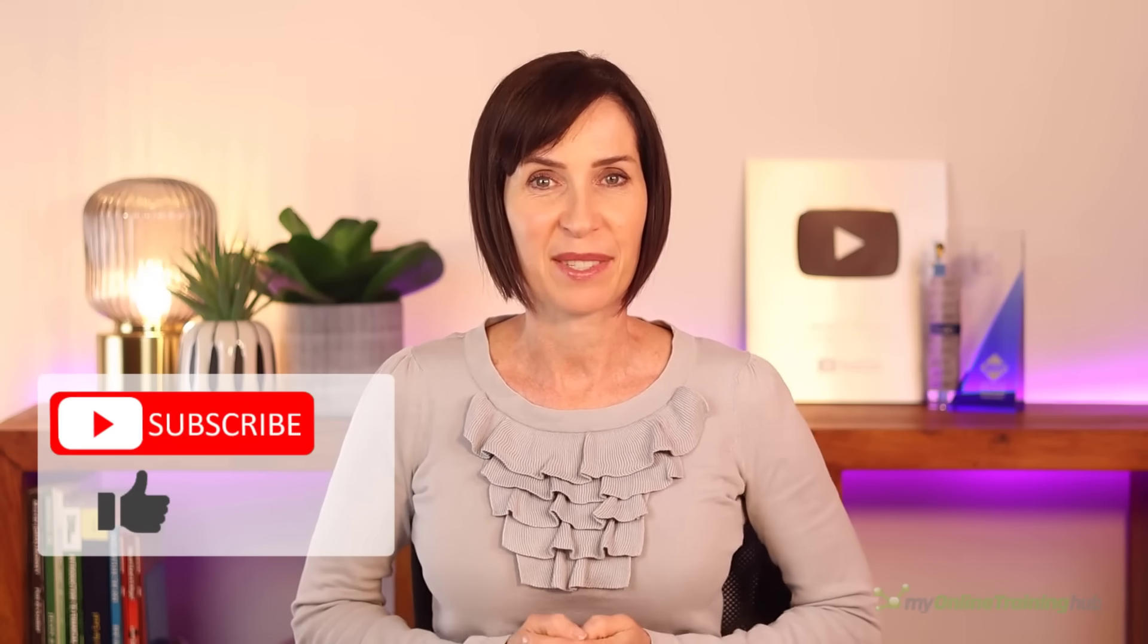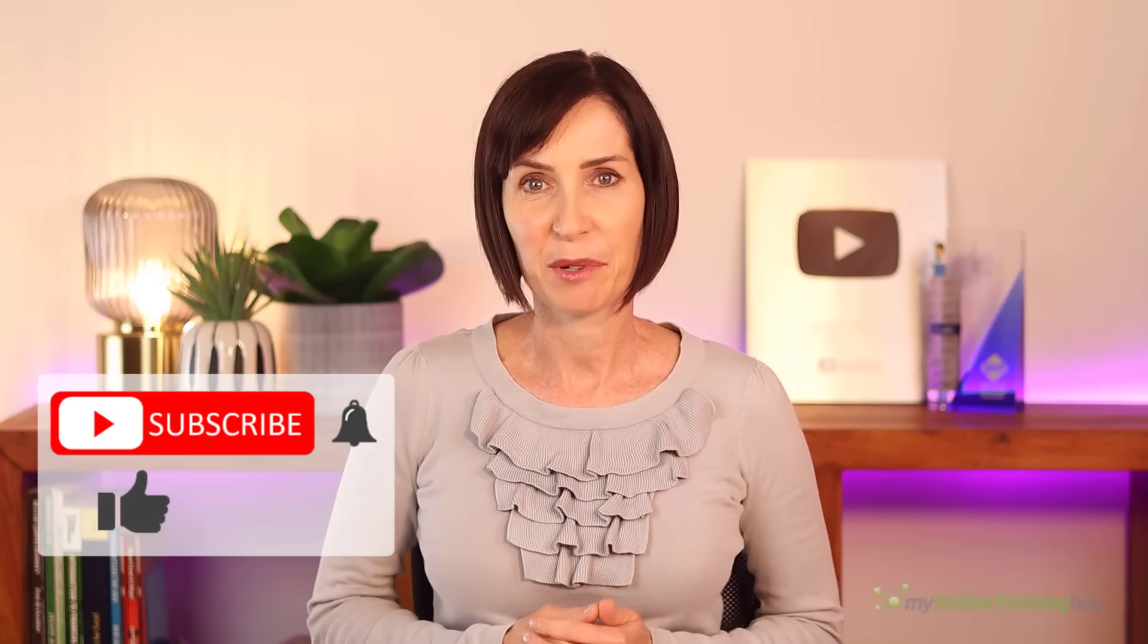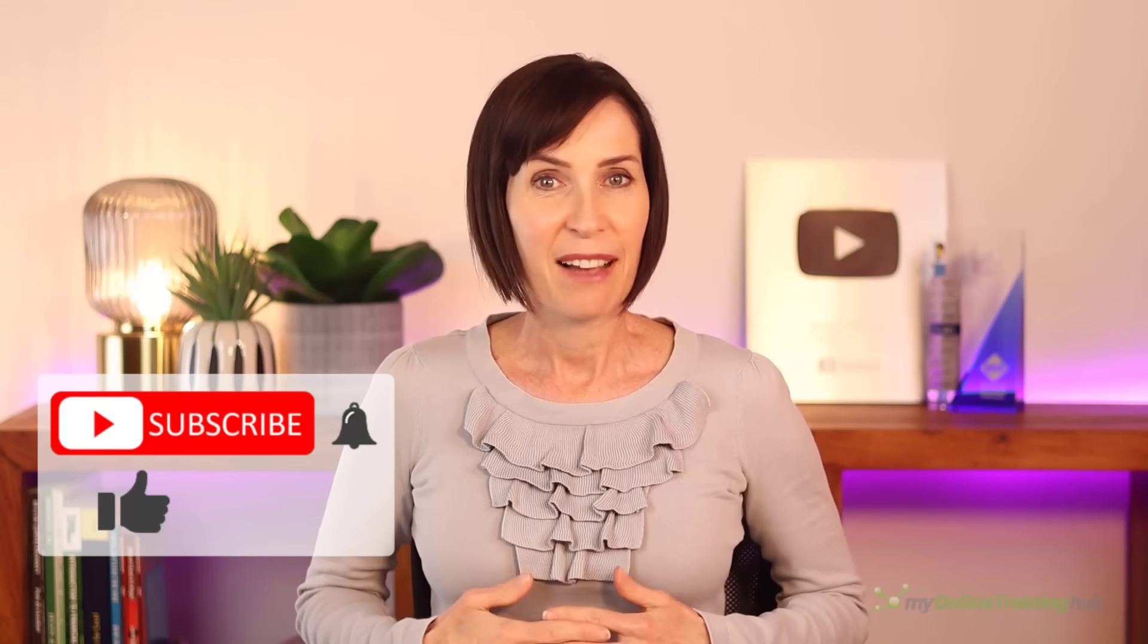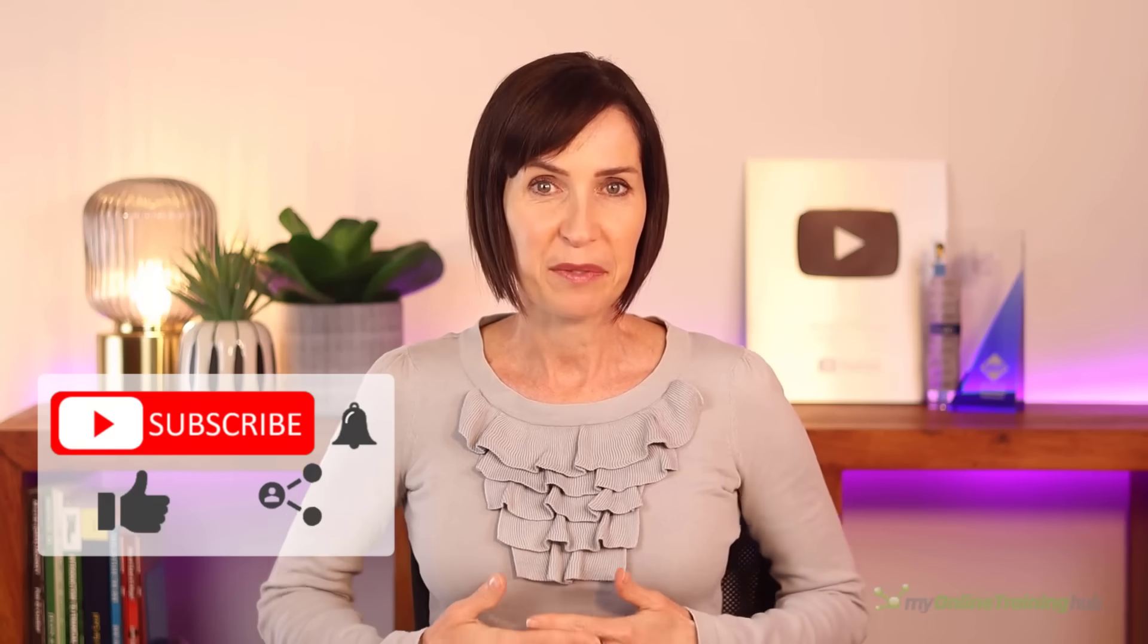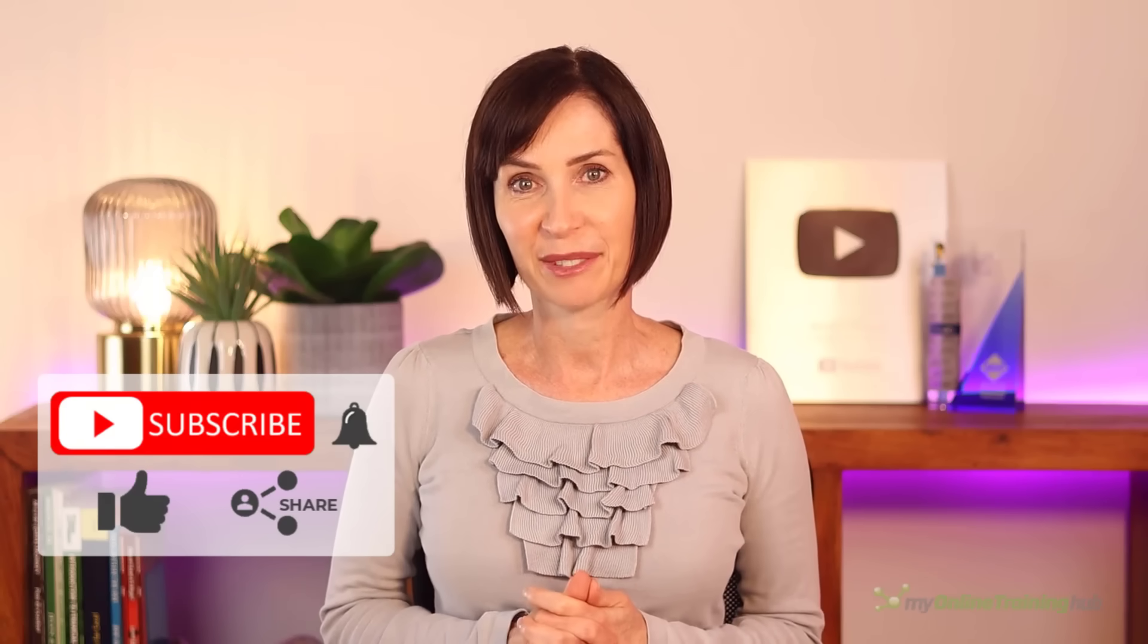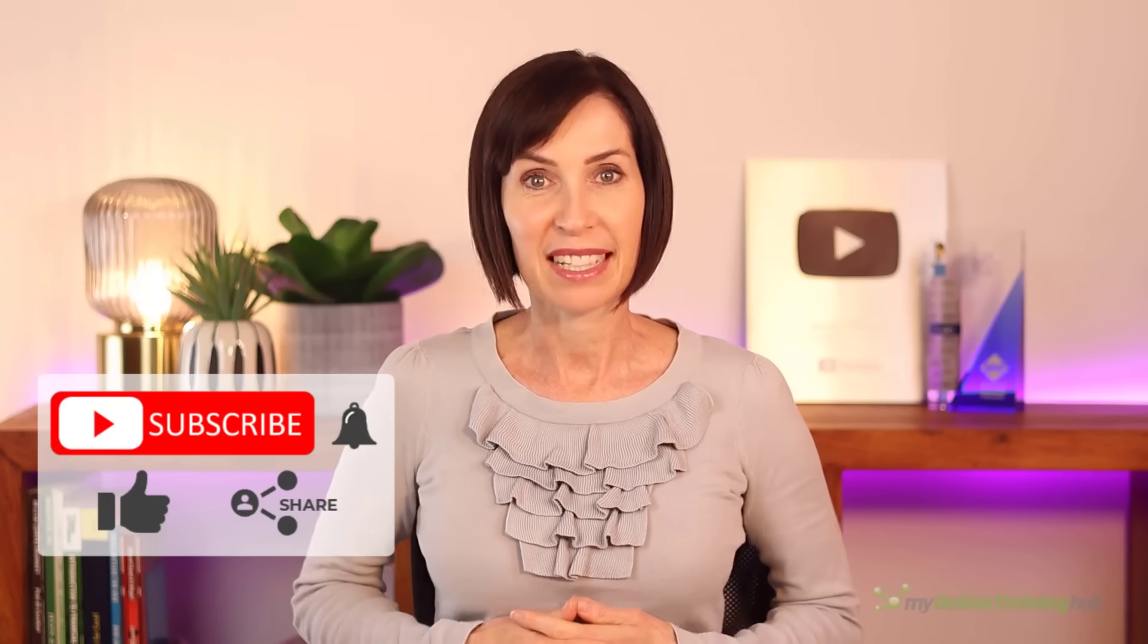I hope you found this tutorial useful. If you like this video, please give it a thumbs up and subscribe to our channel for more, and why not share it with your friends who might also find it useful. Thanks for watching.